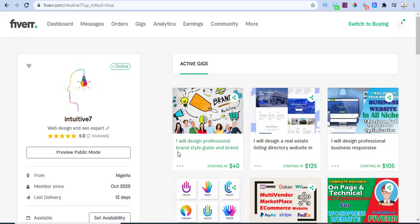Welcome to the channel. Today I'll be teaching you how you can set up your Fiverr gig the right way. Are you a newbie to Fiverr, just starting out and not understanding a lot of things? I'll be showing you the tricks and what you have to understand about setting up your Fiverr gig the right way. Just stick with me to the end of this video.